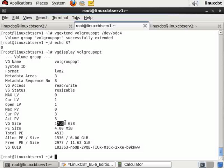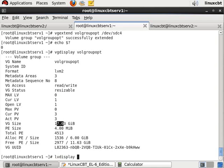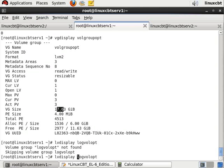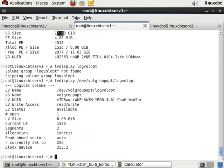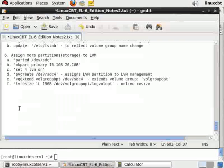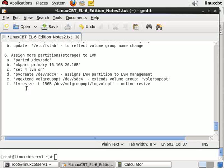Let's vgdisplay once more and it's upwards of 17 and a half gigs. Perfect. Now the logical volume - lvdisplay logvolopt - has not been upgraded. It should be /dev/volgroupopt/logvolopt, and it is still 6 gigabytes.